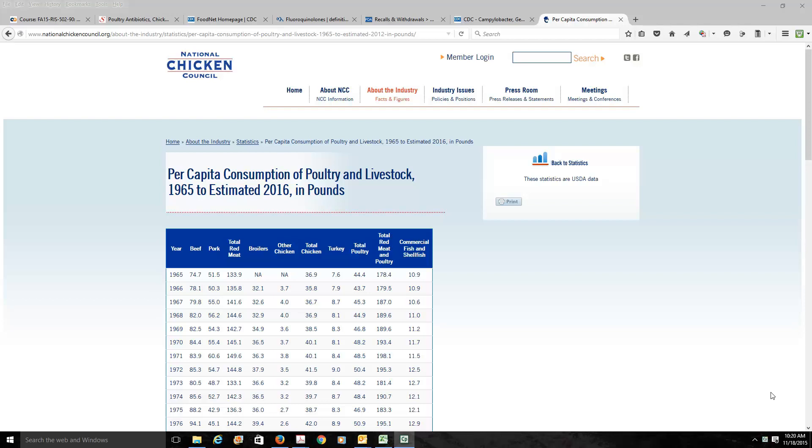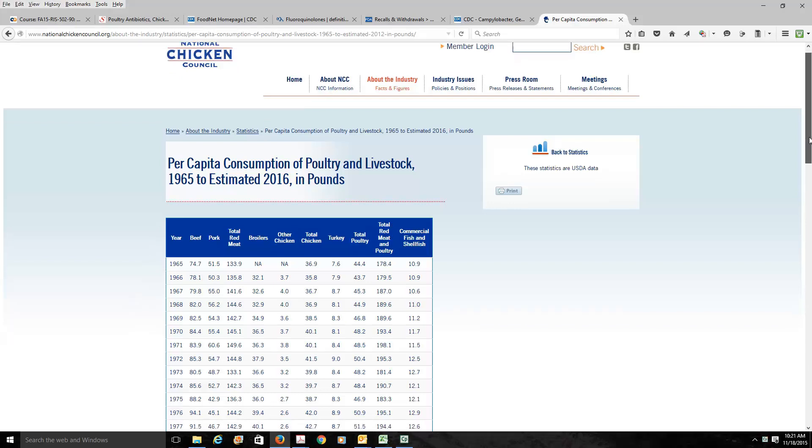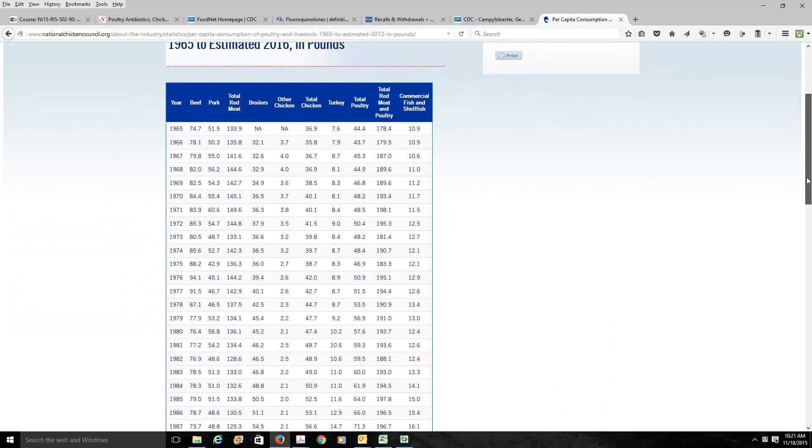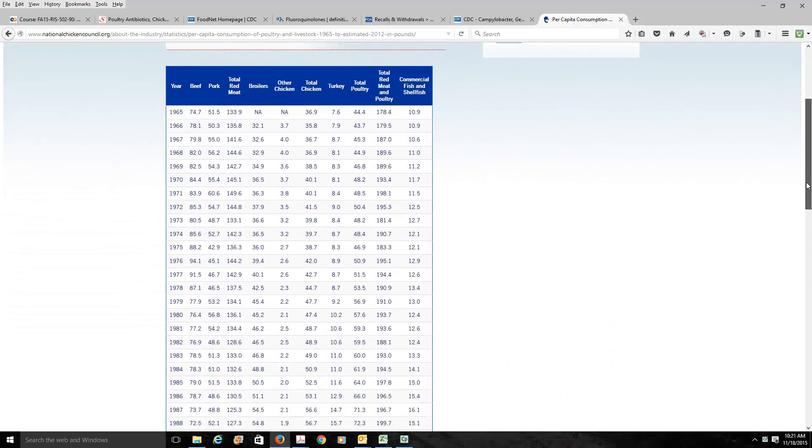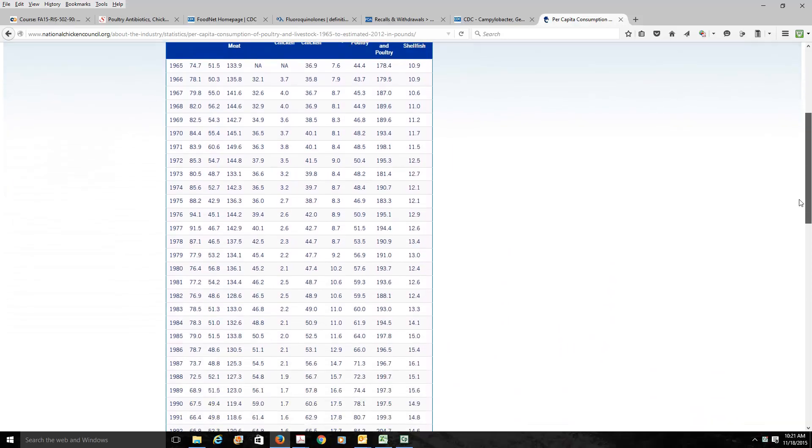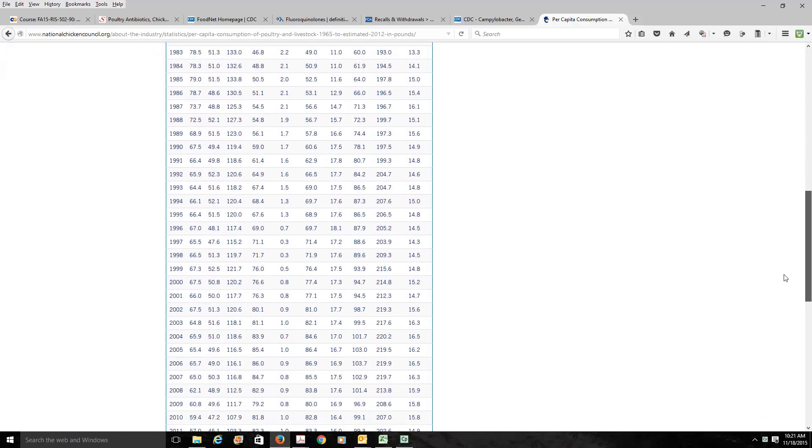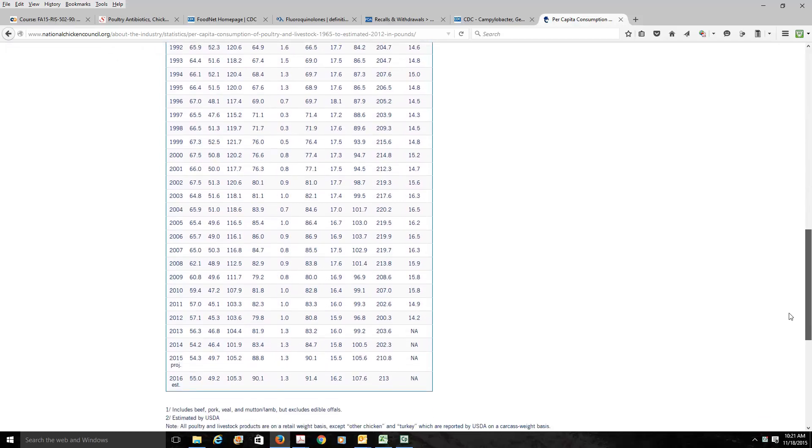In this video, I'm going to give you an example of an antimicrobial resistance quantitative risk assessment. We're going to begin with the story of chickens. In the United States, we eat a lot of chicken. Here is the National Chicken Council's estimate, suggesting the total chicken consumption in the United States as of 2016 is 91.4 pounds each.